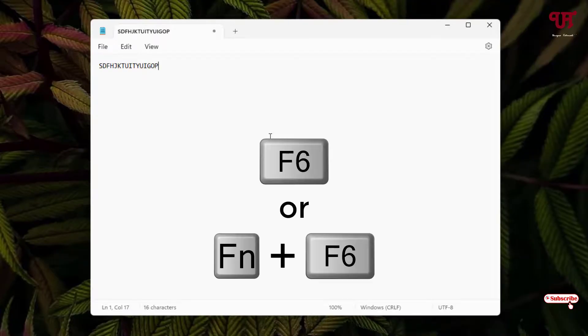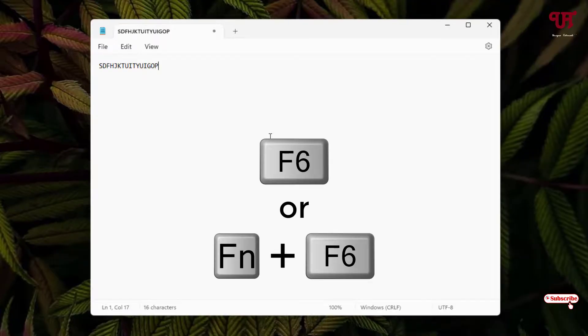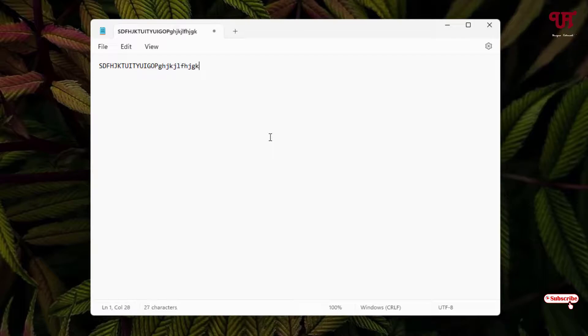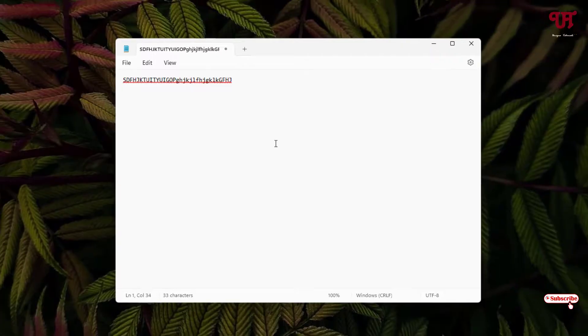Now if I press F6 again, then the application will stop, and now if I press any alphabets, you can see the alphabets are being typed again in small letters.